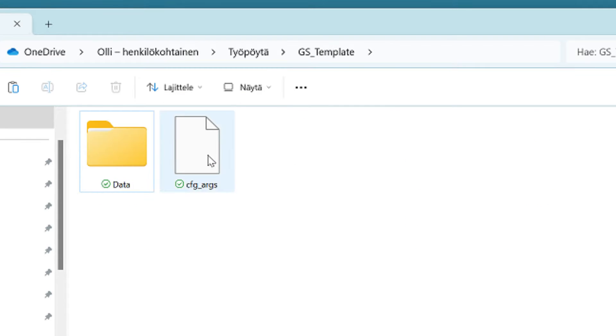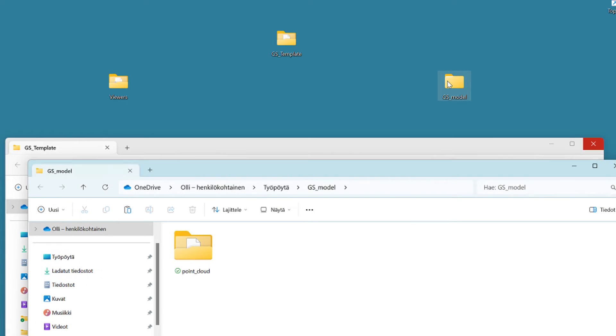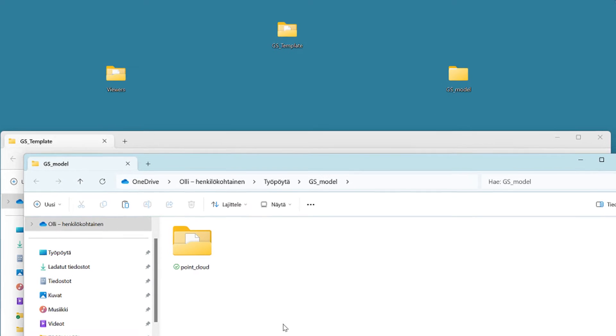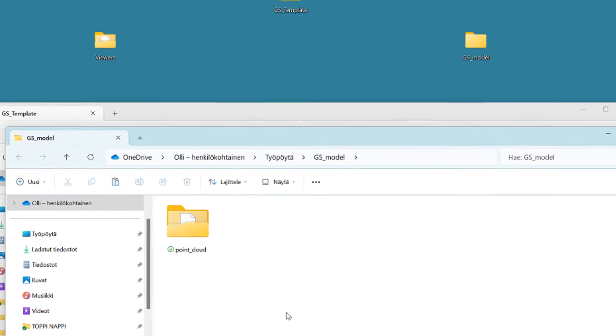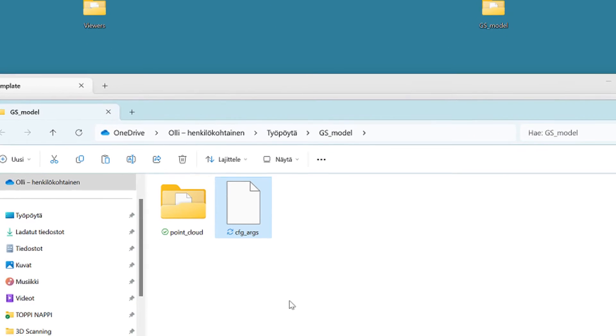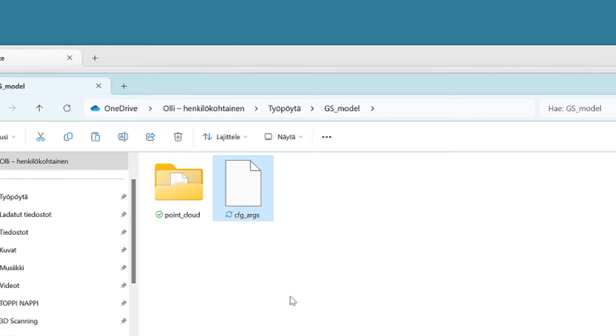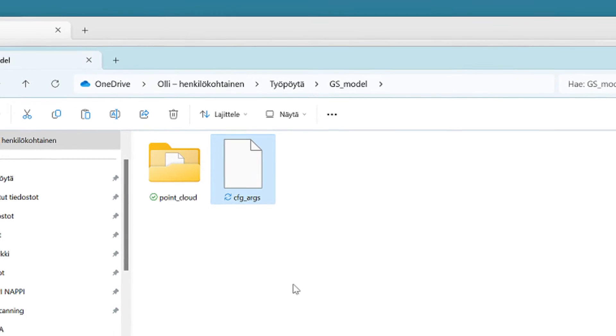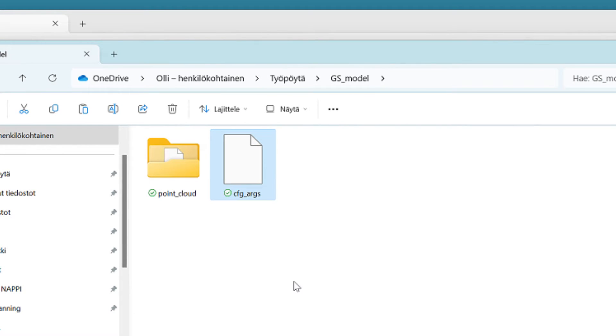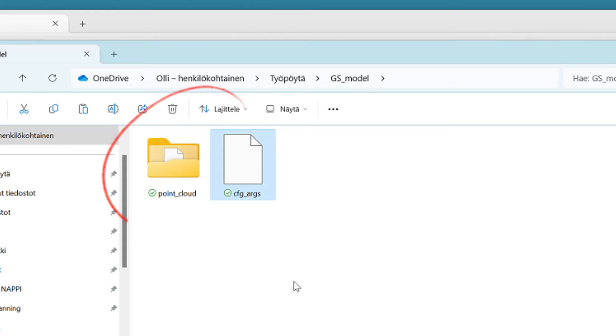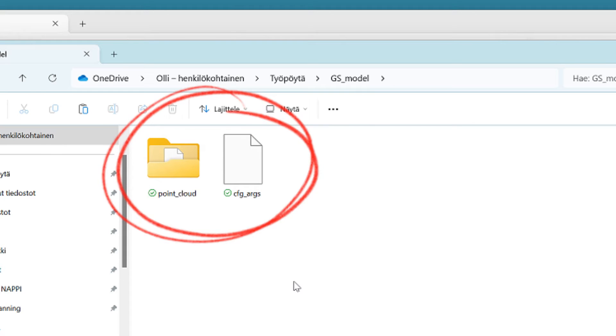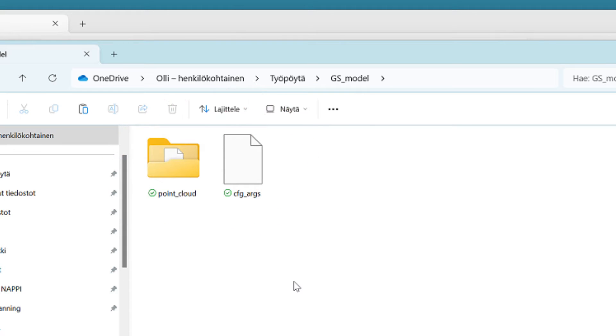Then, go back and this time take a copy of this cfg_args config file and paste it into your GSModel folder that you created in the beginning. Now, you should have the point_cloud folder and this important config file next to each other in the same folder.